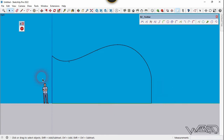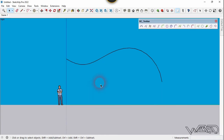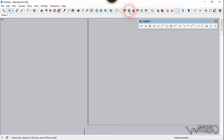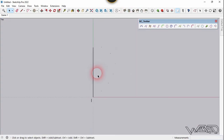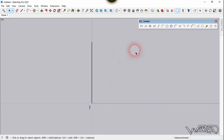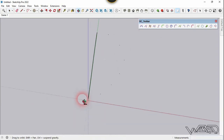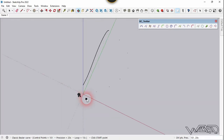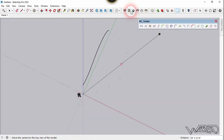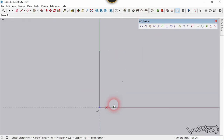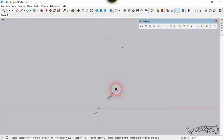Now let's go to the top view and we're going to use the Bezier curve one more time. Click on this tool and start from the origin — click right here. Now we are going to create a leaf-shape curve.